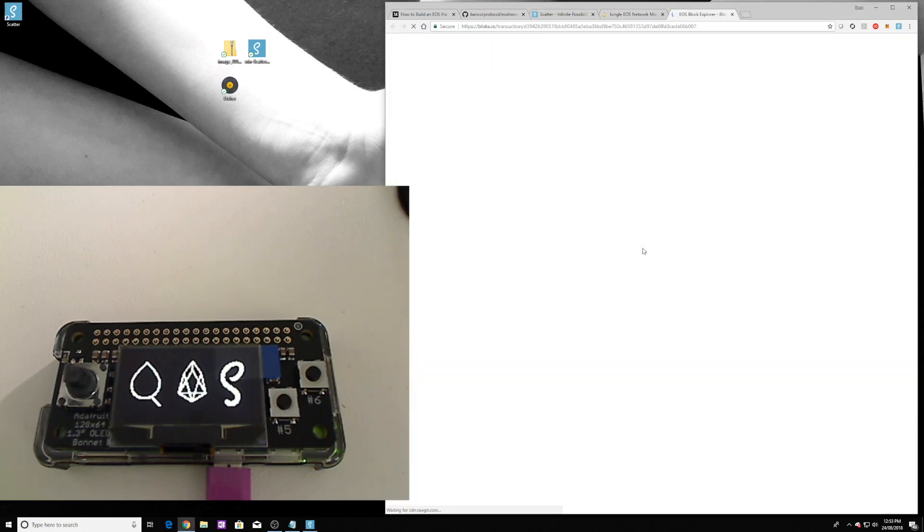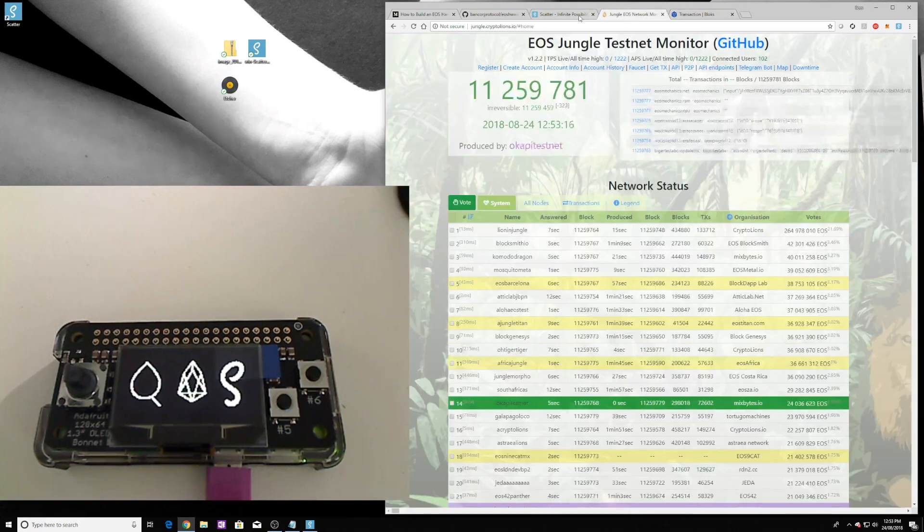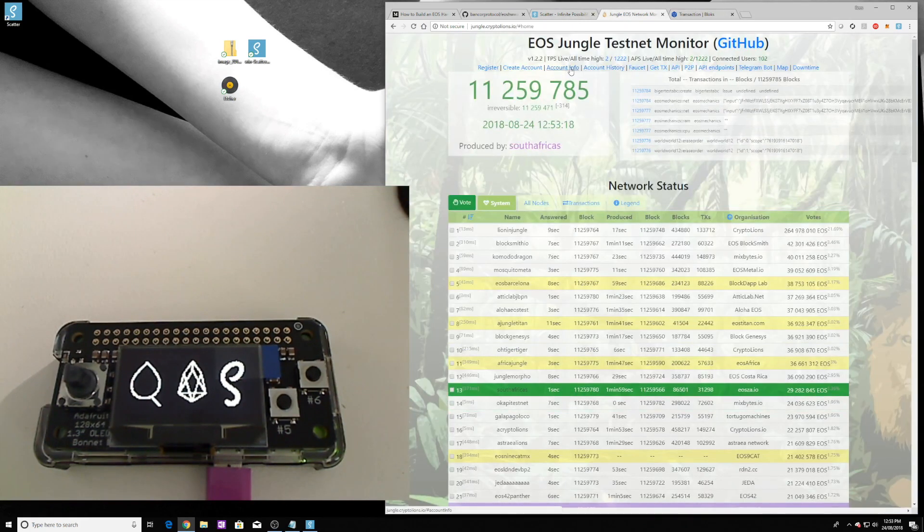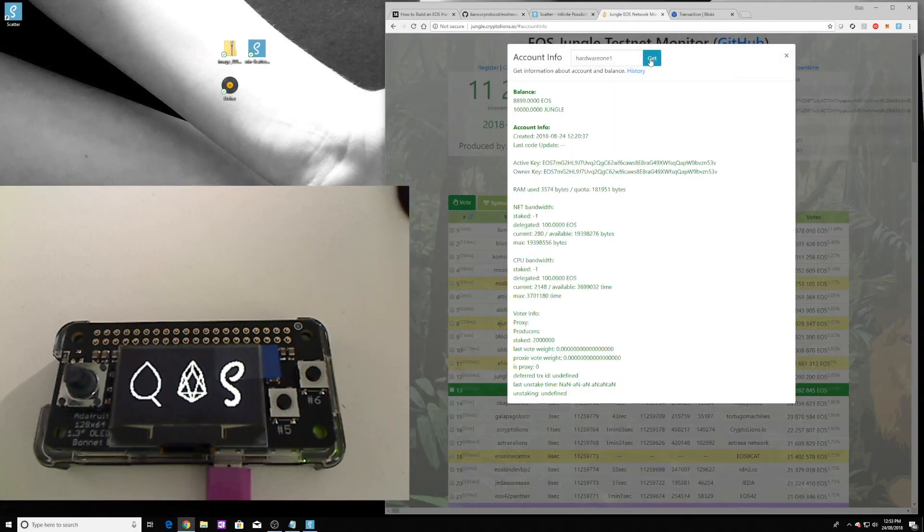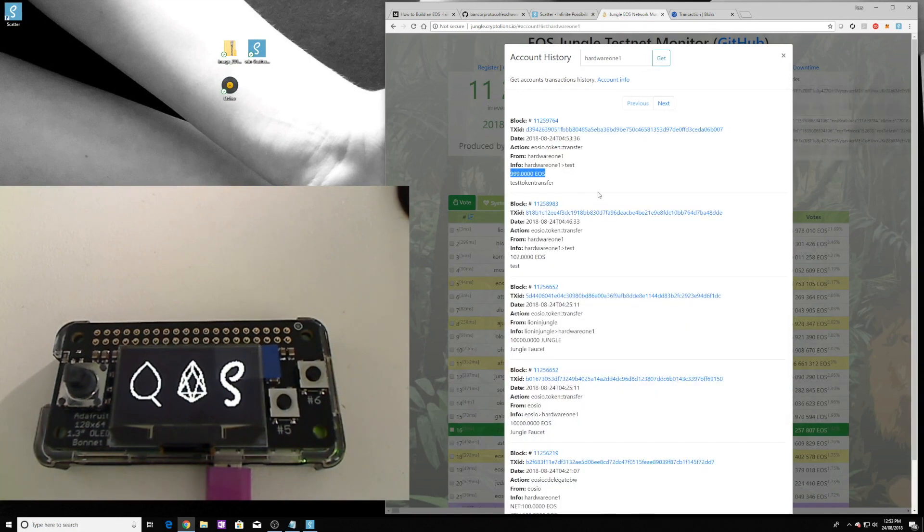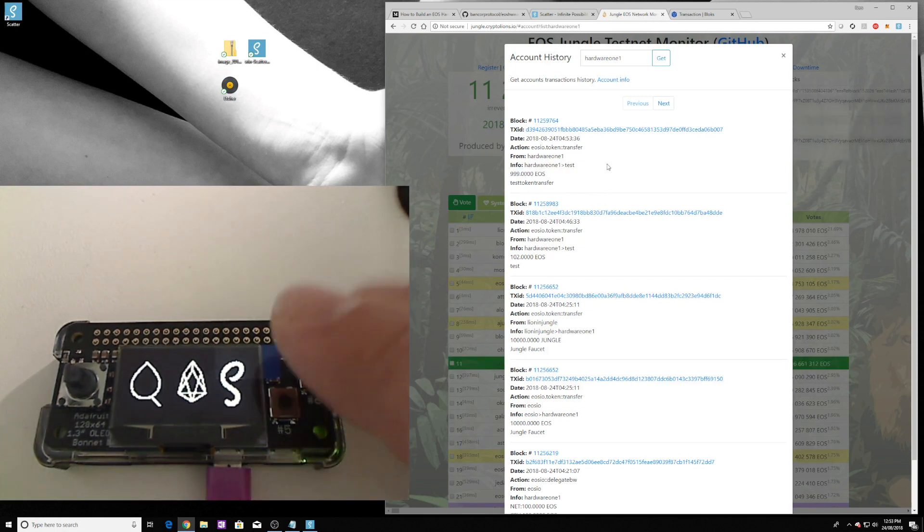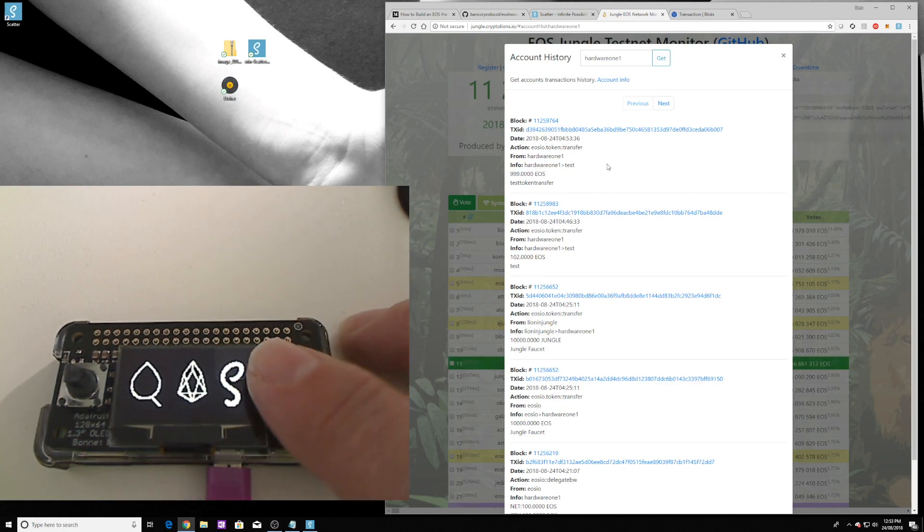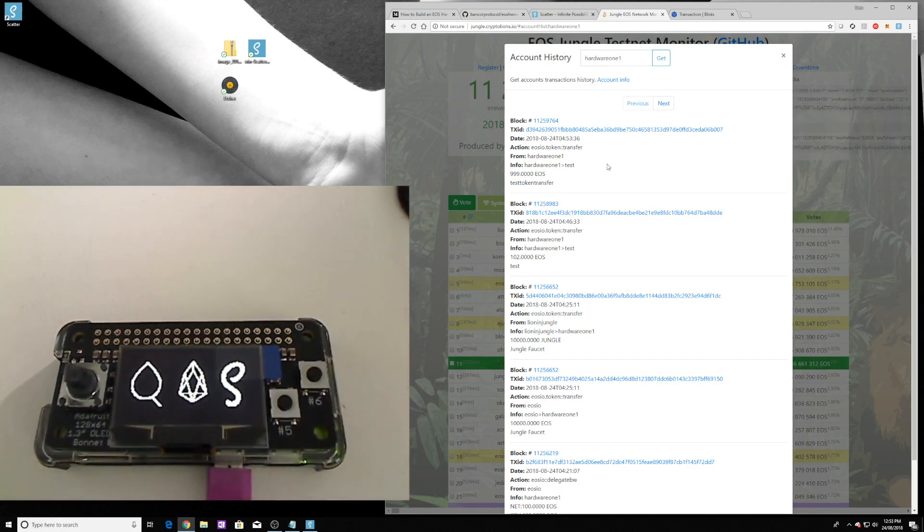And we can go and actually query that transaction on blocks. Not yet, it takes a moment to get through. If we go to account info to history, and you can see there we go: token test transfer, 999 EOS being sent and authenticated and given authority by the actual hardware wallet.